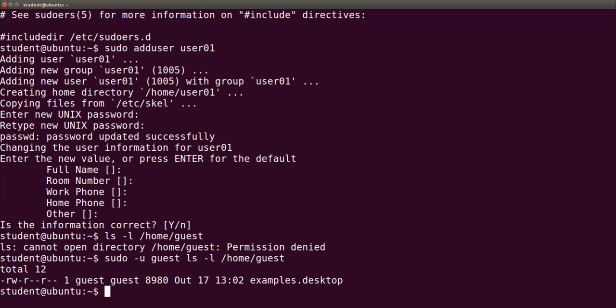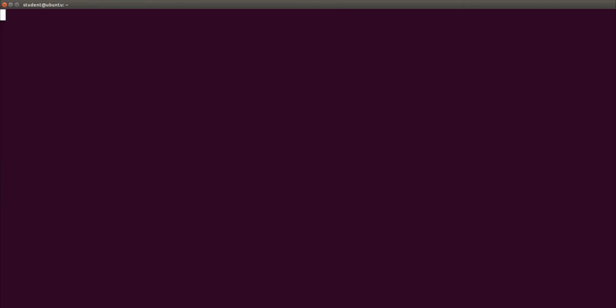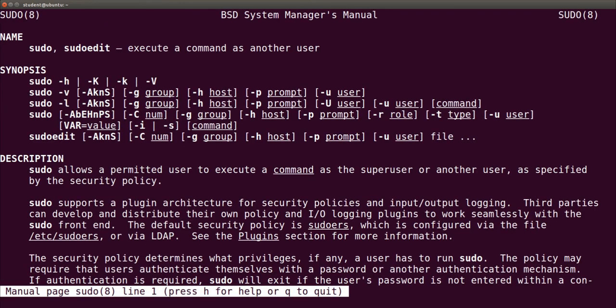Further details may be seen in sudo manual page with man sudo. Well, that's all. See you in next videos.